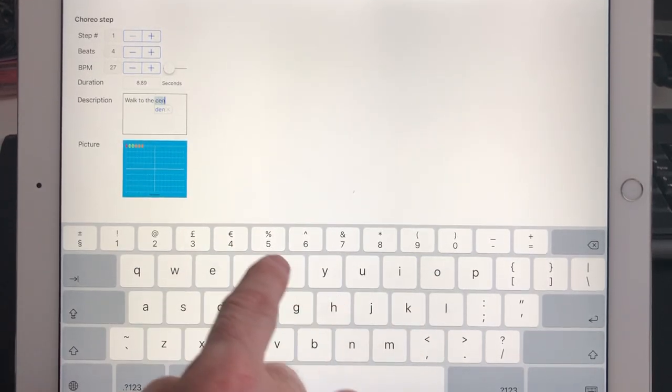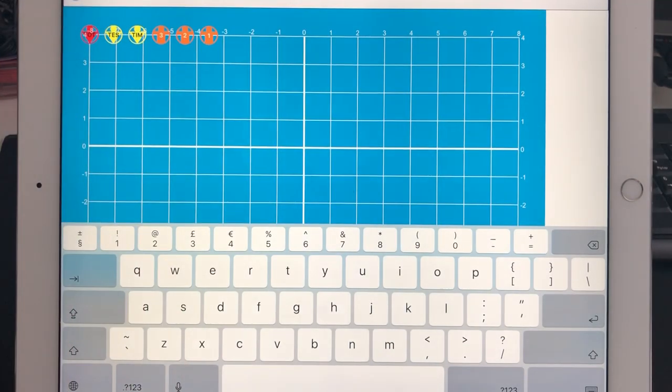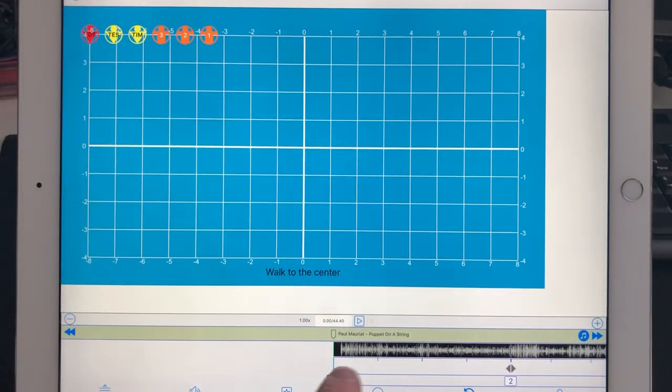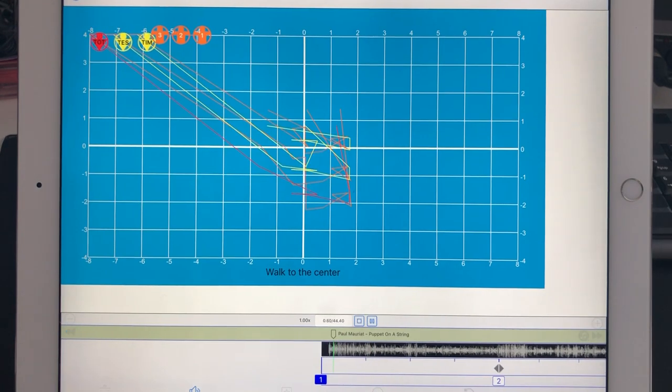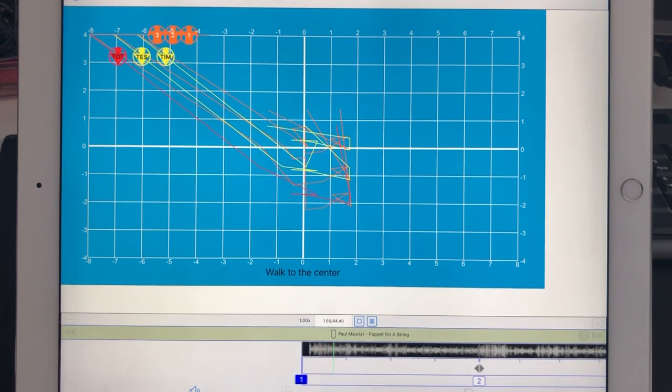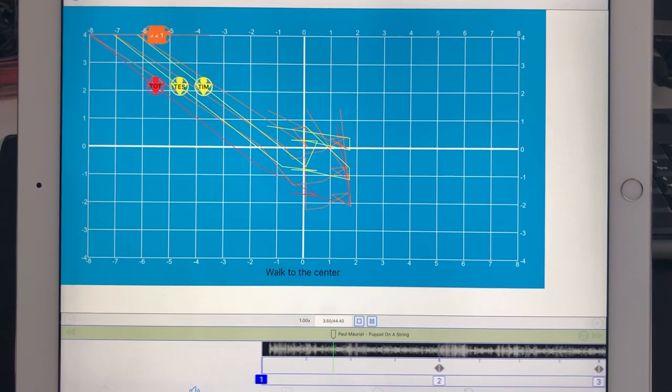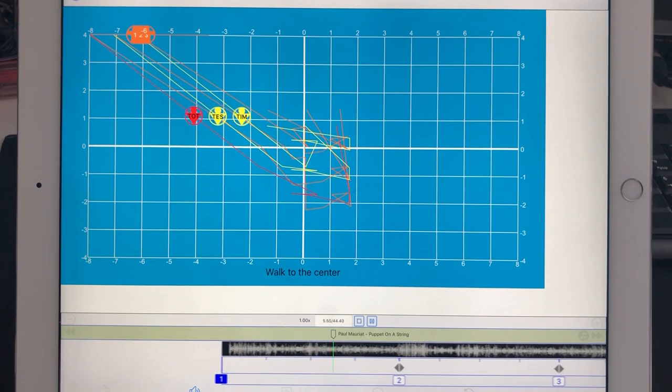Go back. Now what we see is step number one: walk to the center with music, walk to the center.